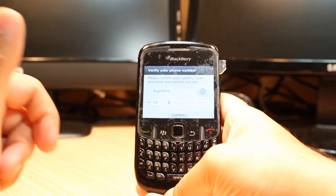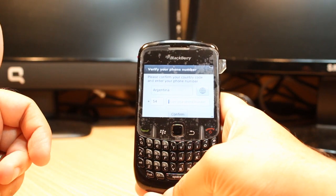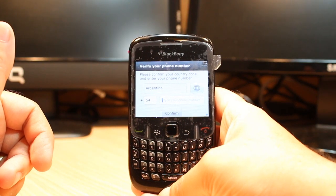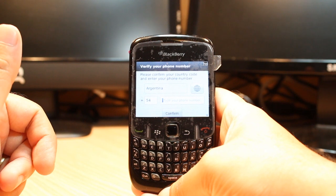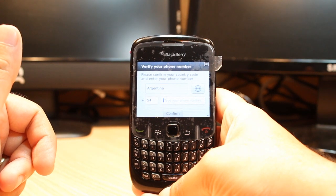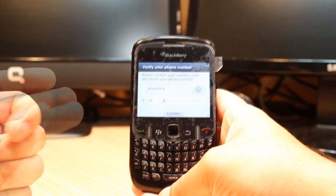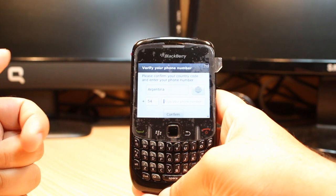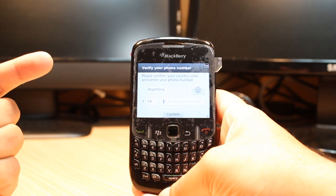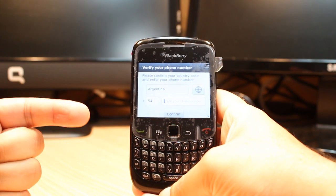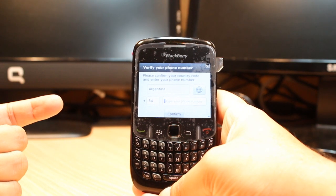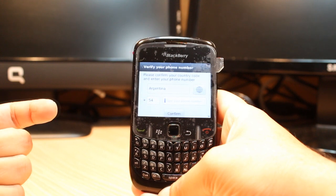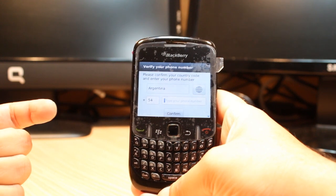Hit the Confirm button and they will verify your phone number. If you successfully verify, you can use WhatsApp. If you can't verify successfully, you have to call them to listen to the code, then enter the code and it will be verified and you can use WhatsApp. It's very easy.